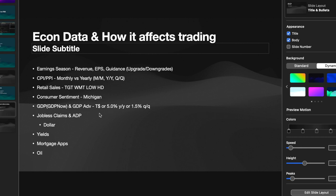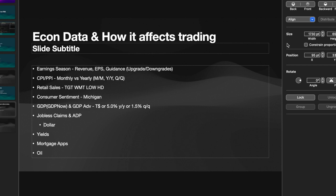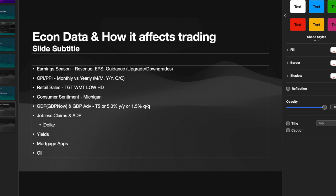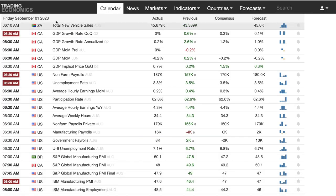Today we're going to cover the labor market as seen through a few indicators: jobless claims, ADP, and payrolls. We're also going to look at the dollar, which is very related to yields, and oil, and we're going to look at mortgage applications. Let's get started.